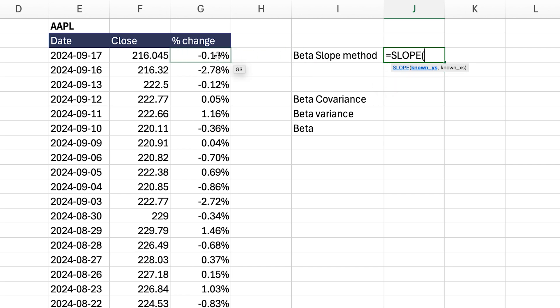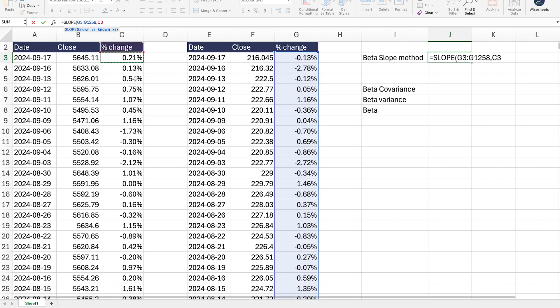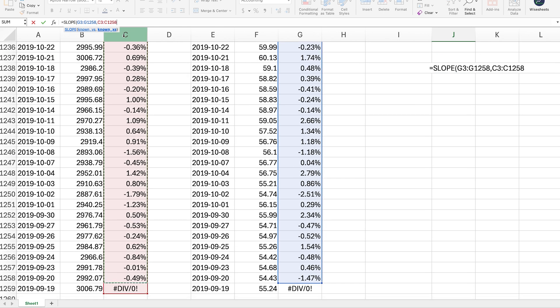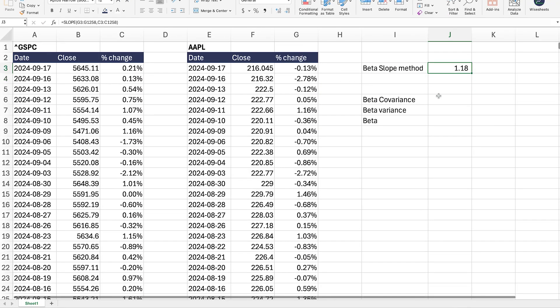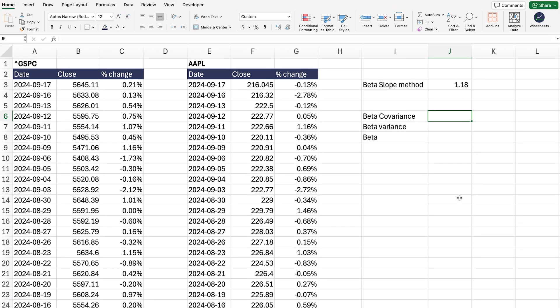What you're going to do first is take the slope of the percentage change of Apple — select all of the data except the first row with the division error, because we don't want to capture that. Then you do the same thing for the S&P 500 — select from the top all the way down, except the last one. Close your bracket and just like that you're going to get the beta right away using the slope method. Now I'm going to show you the variance-covariance method, which is very similar but the formula is slightly different. And then I'm going to show you the best way of all, which is where you get it automatically calculated for you.